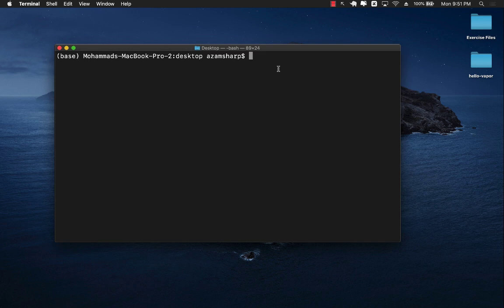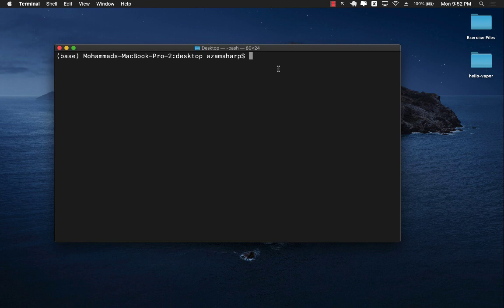Hello everyone and welcome to Azam Sharf Weekly. In this video I'll go over how you can create server-side pages using Vapor Leaf templates. We will specifically be looking at Vapor 4 and how you can create Leaf templates and server-side pages. This will be a very basic introduction, so I'm not going to dive into details like database access. You'll see that you'll have to set up a couple of different things to get started with Vapor Leaf.